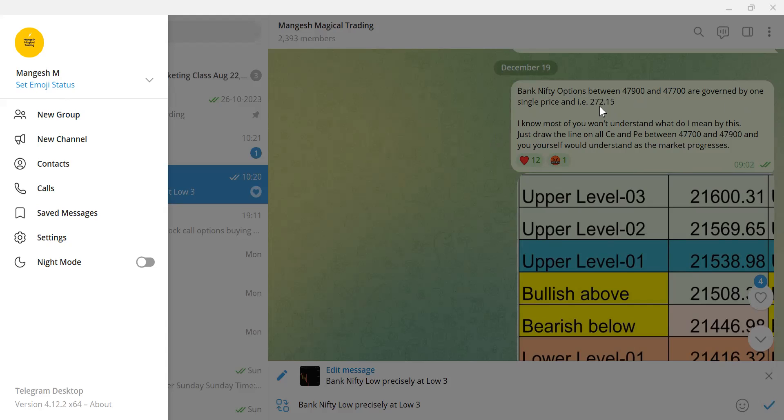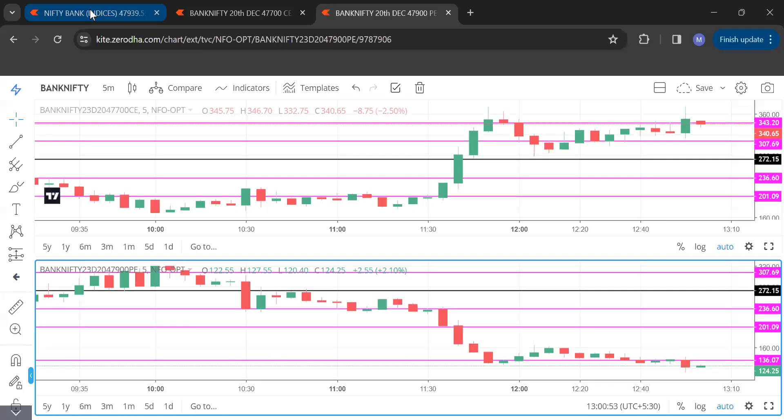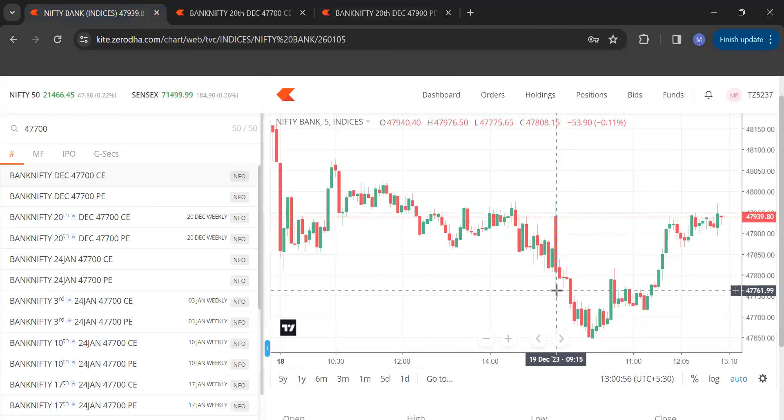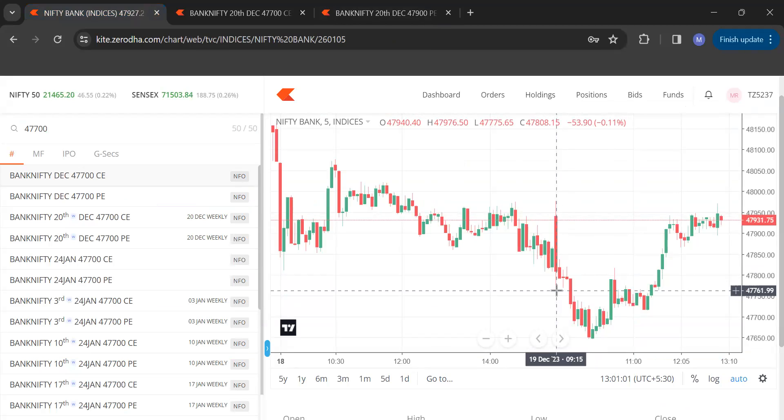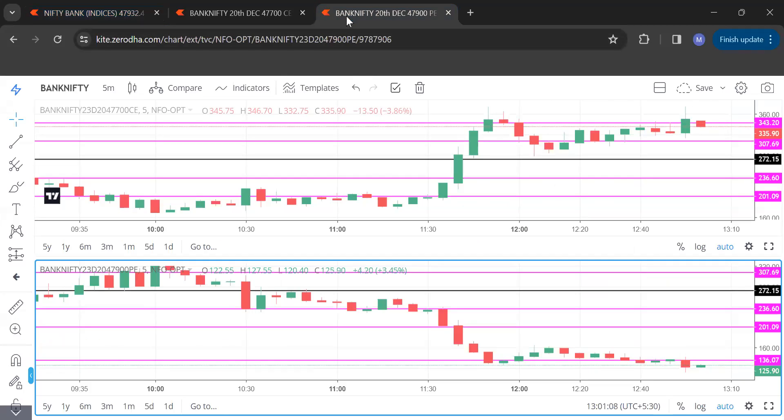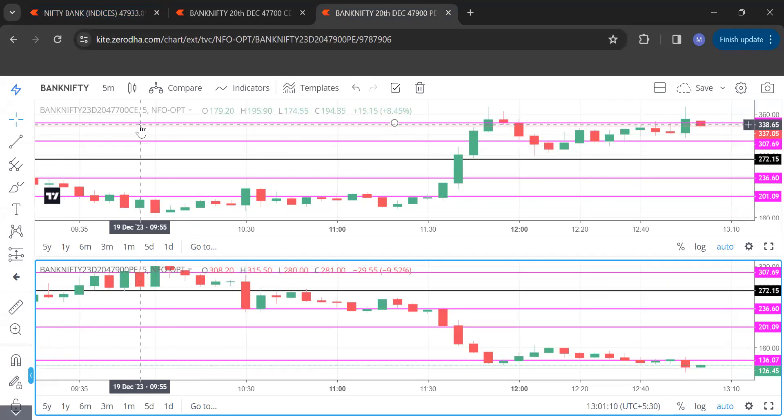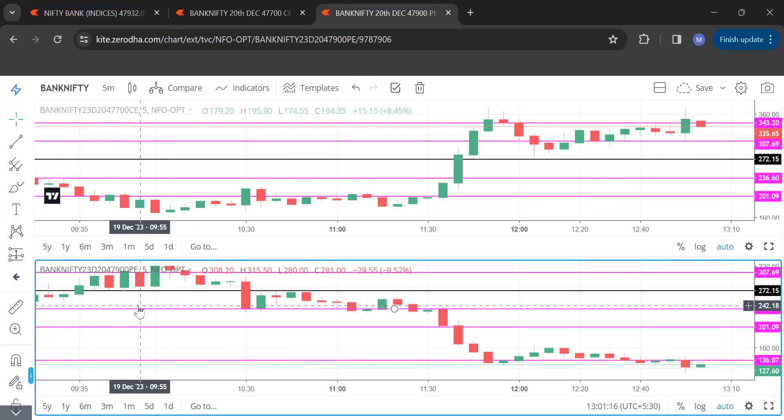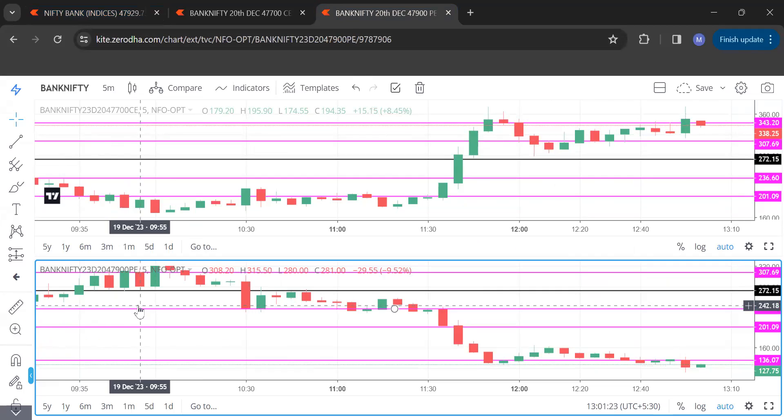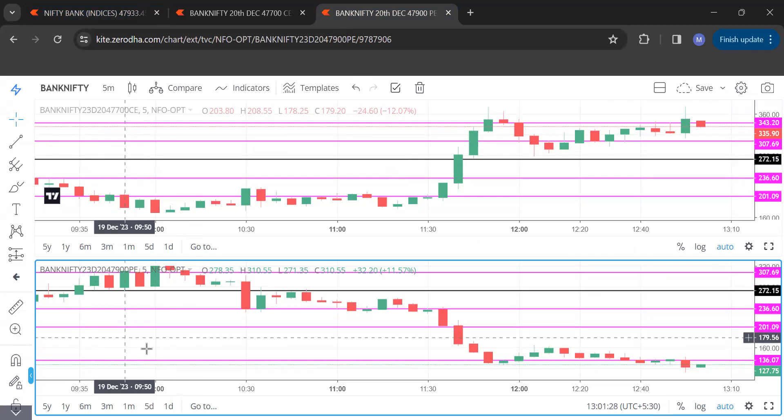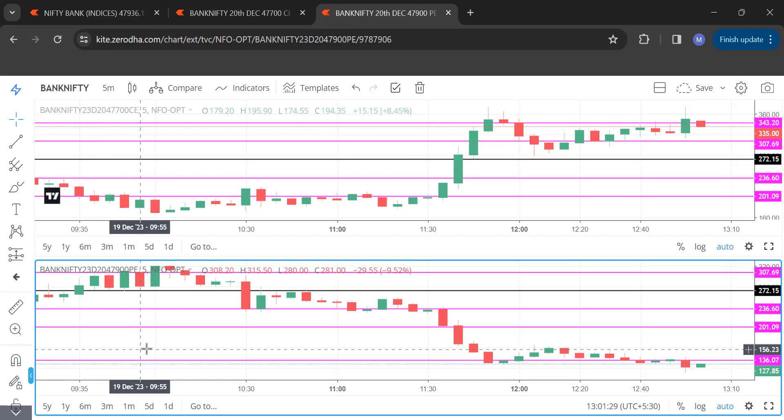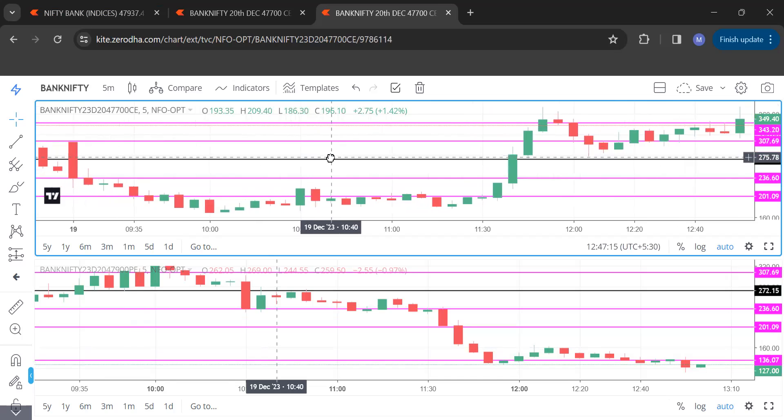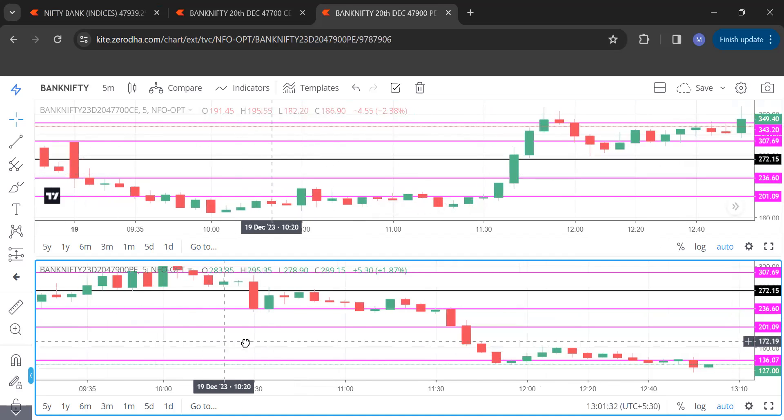As said in the message, then the market started. Let's go and see where the market started. Today, the 19th, the first five-minute candle got closed at 47,808, precisely between our levels of 47,900 and 47,700. So we will take 47,700 call because it is in the money call, and 47,900 put because it is in the money put. Then we drew the levels precisely at that particular figure which is 272.15. You could see it is drawn on call and on put, and then the market started.